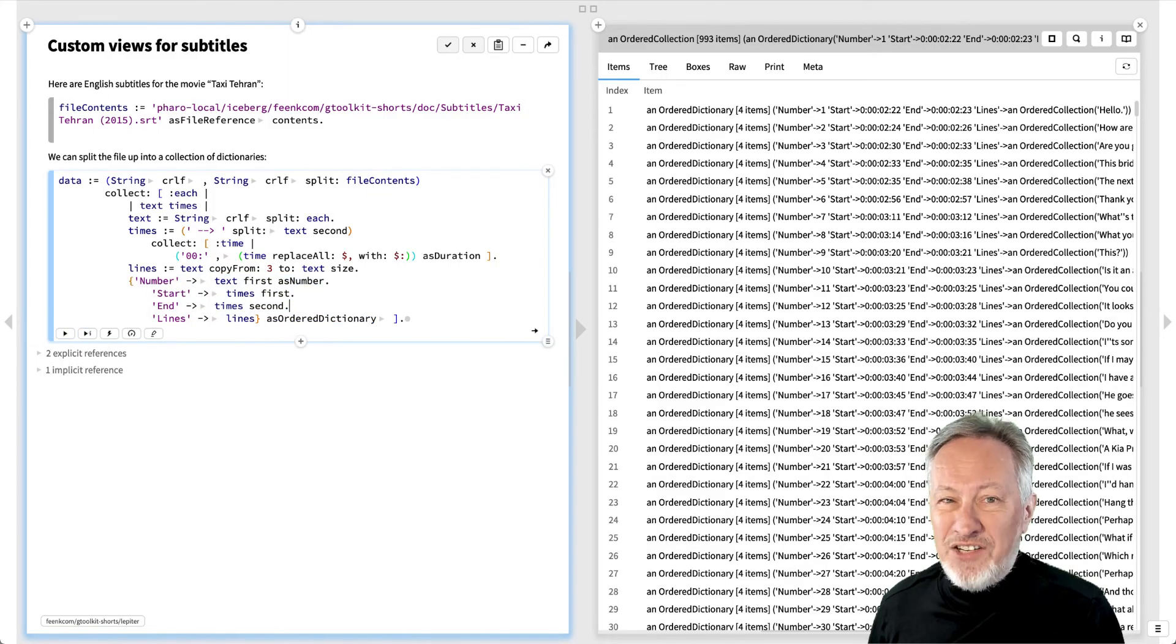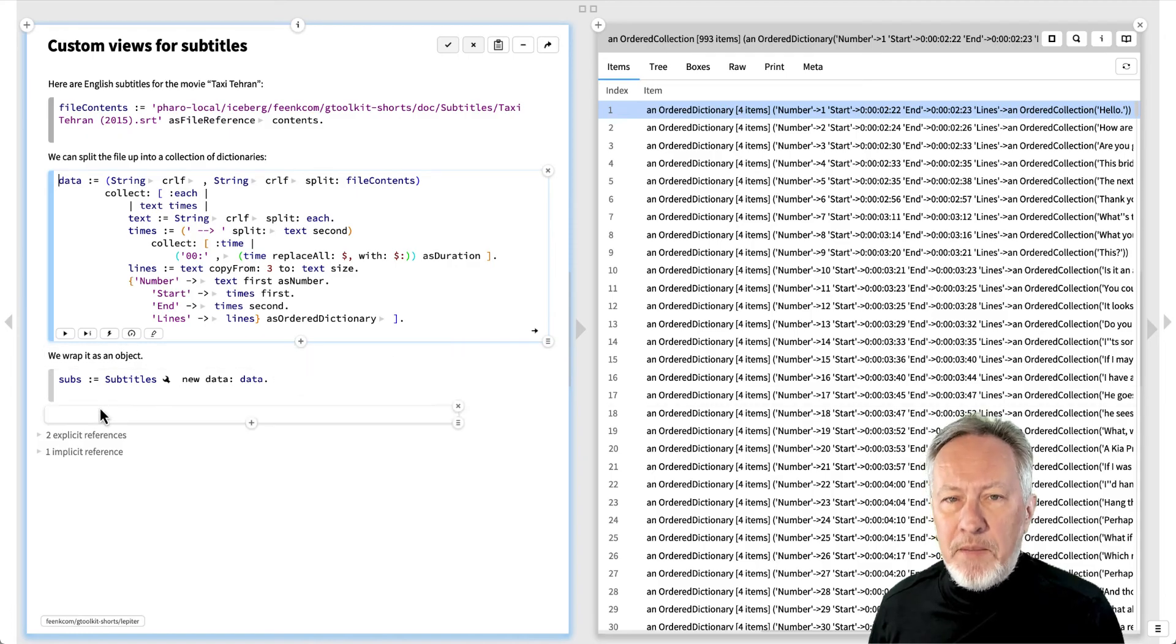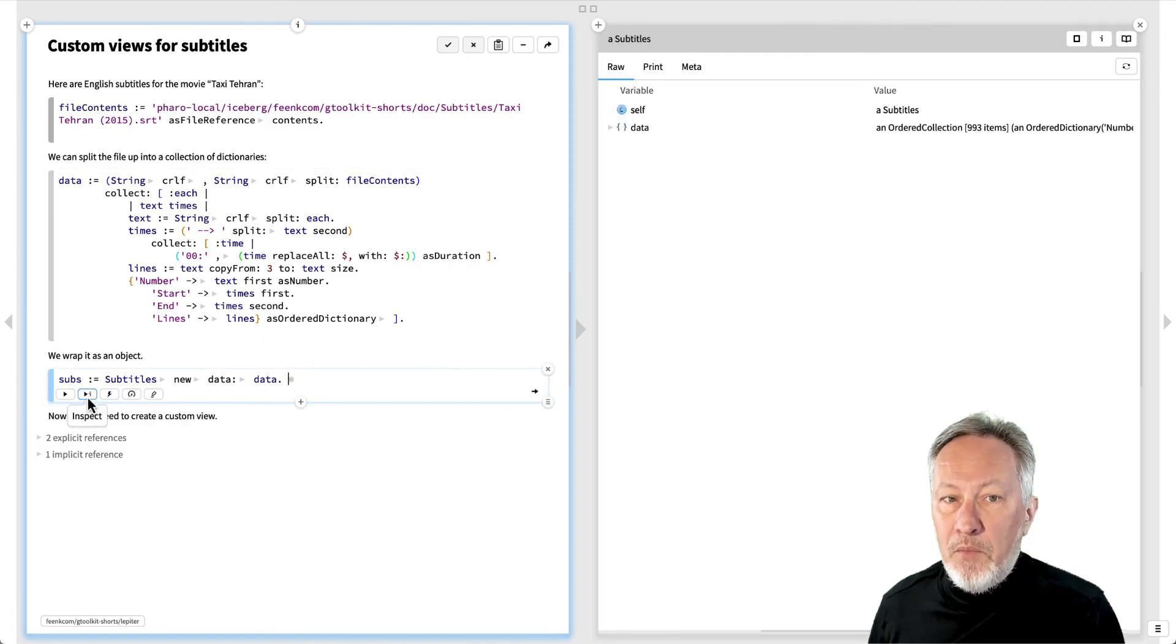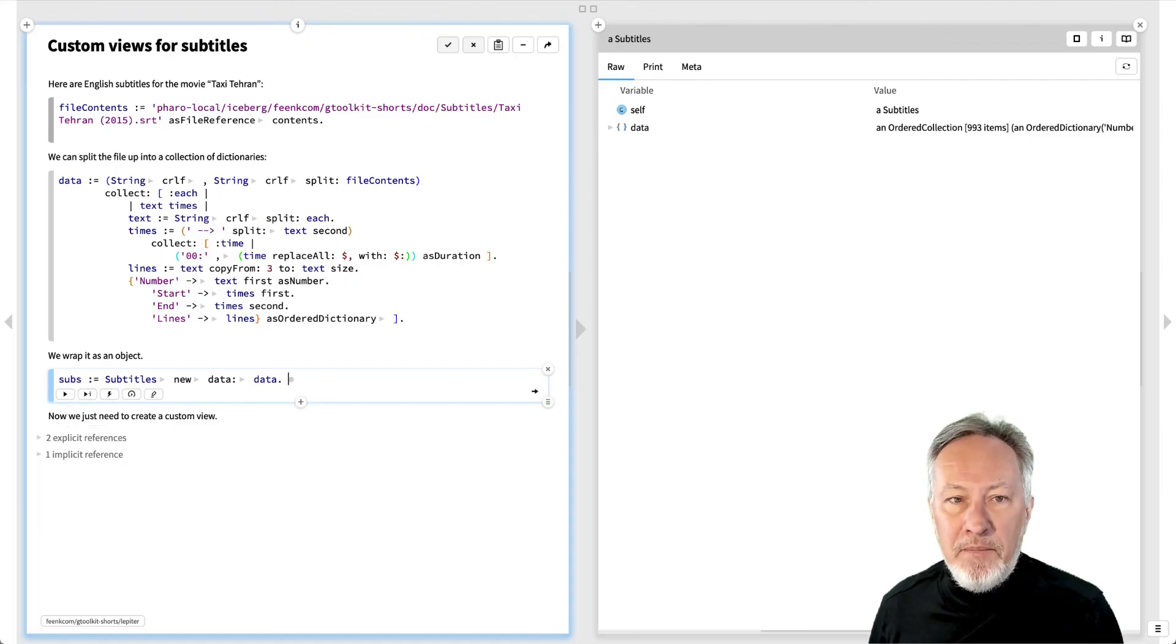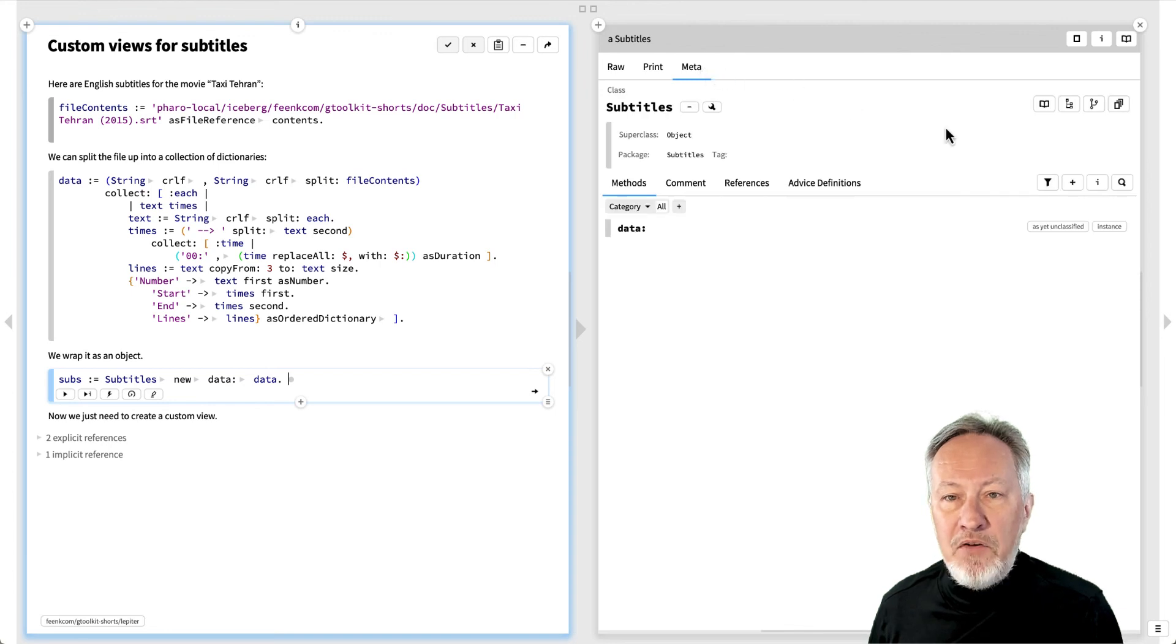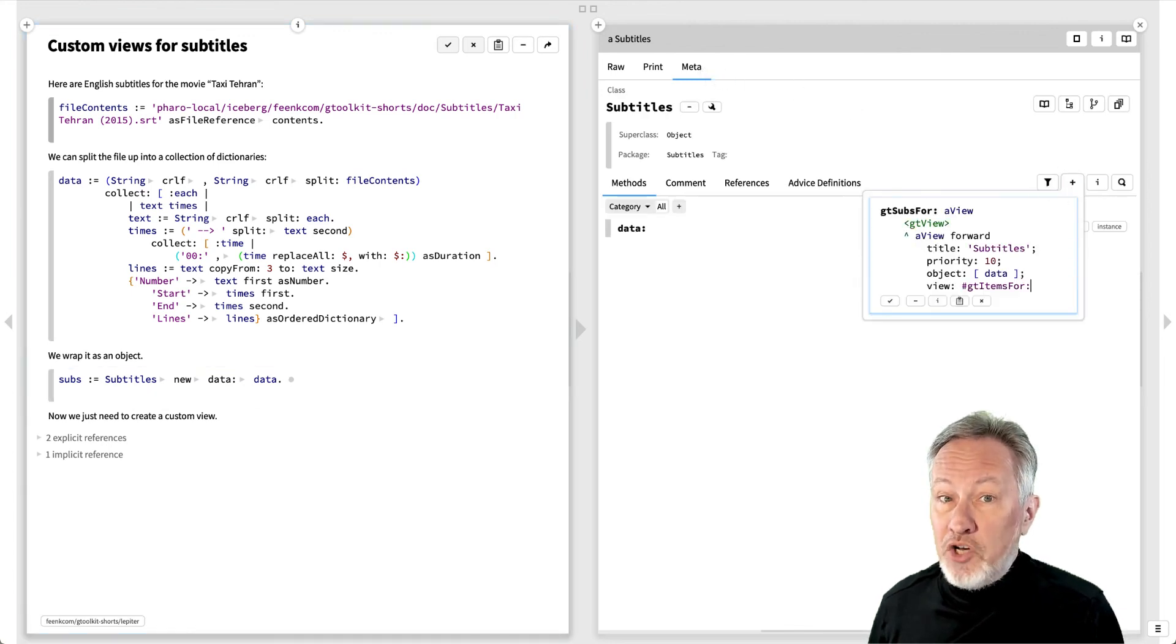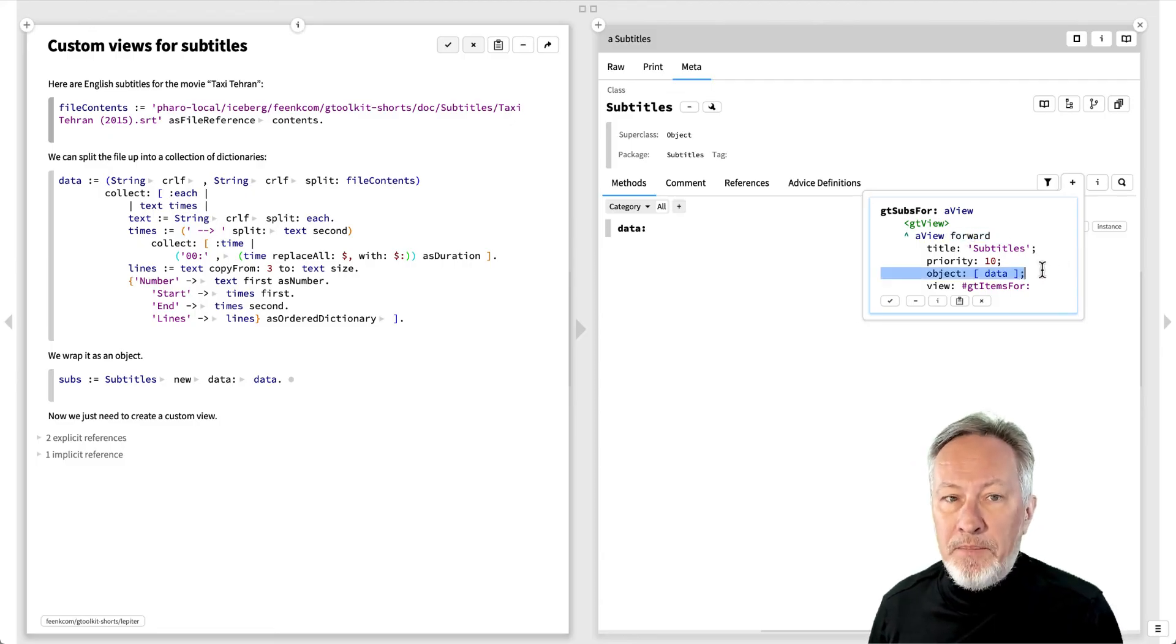The resulting collection has an ugly generic view, so we wrap it into a subtitles object. We create a subtitles class with a data slot and a setter method. To create a view, we go to the meta view and add a new method.